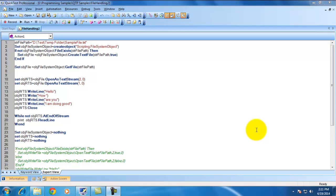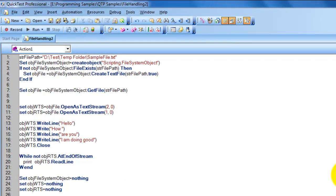Hello, welcome to UTP Functional Testing videos. I'm Udai. In my previous video on working with the Windows file handling system, I demonstrated how to work with folders and files — creating folders, creating files, copying files from one location to another, and accessing different methods of the file object and folder object. In this video, I'd like to demonstrate how to write content into a text file and how to read content from that text file.